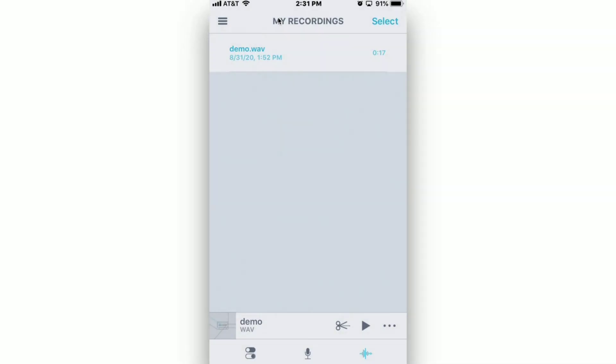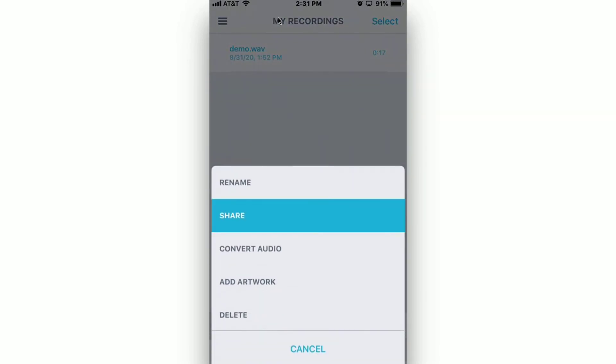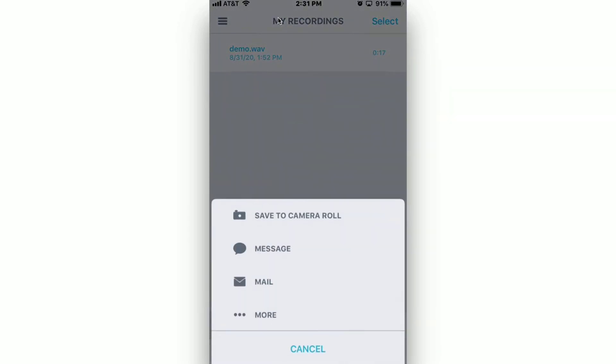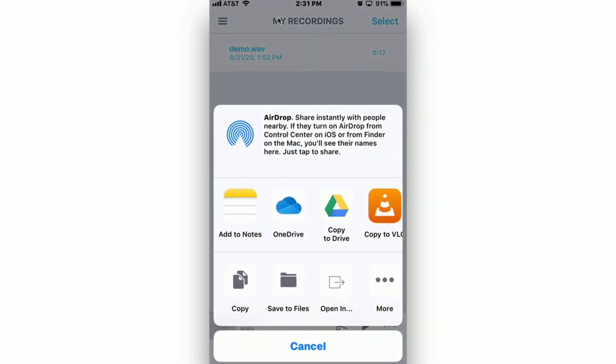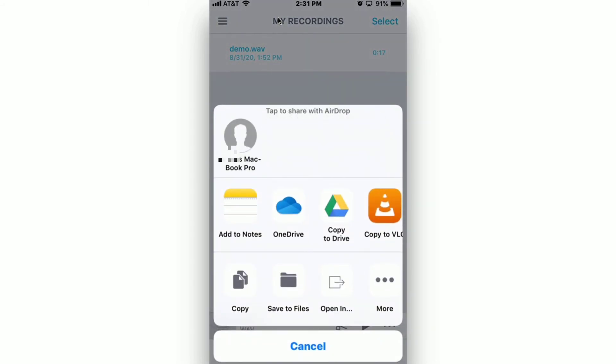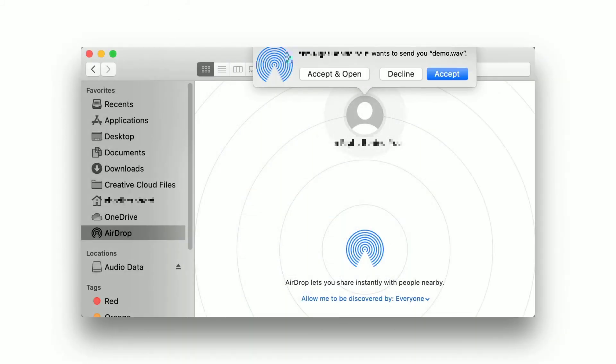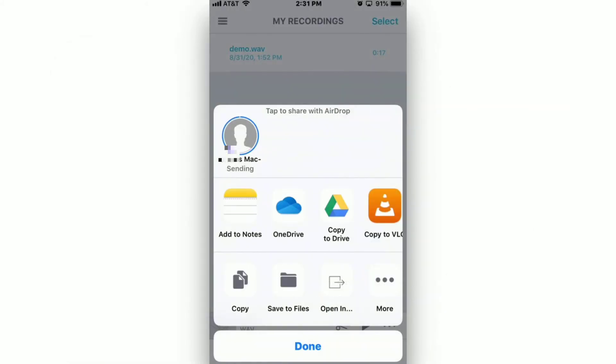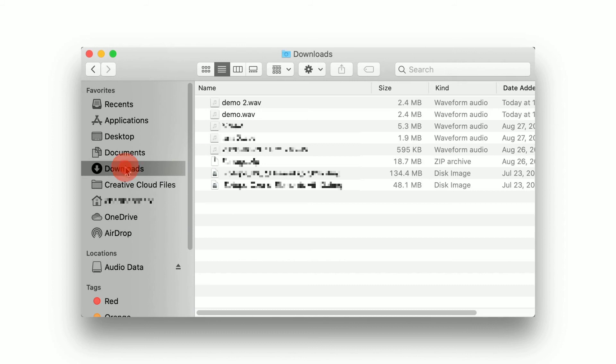If you have AirDrop enabled on your computer, you can transfer the files directly to your computer. Follow the same steps as before, and instead of choosing Google Drive, tap on the available AirDrop device. On your computer, AirDrop will ask you to accept the incoming file. Choose Accept. The transferred file can now be located in your Downloads folder.